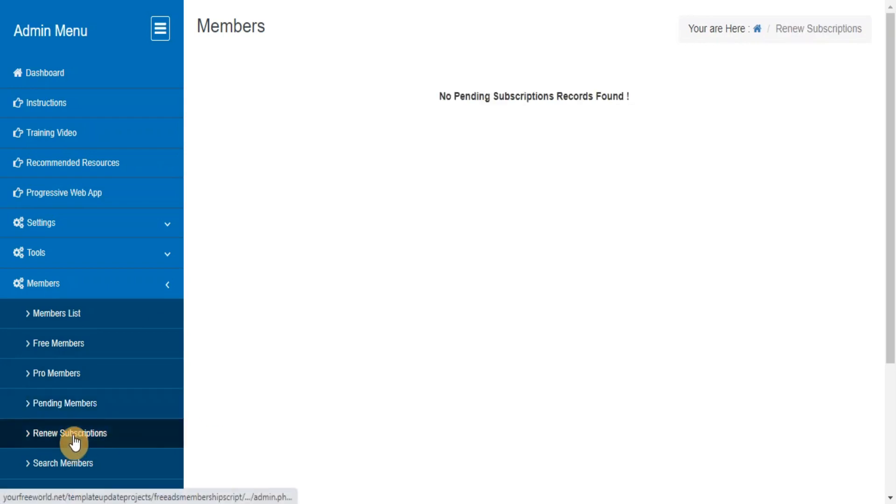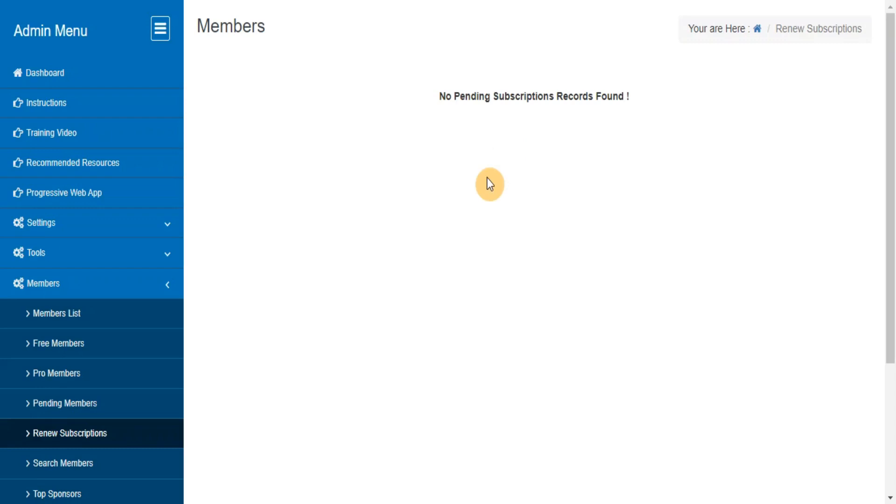Renew Members Subscriptions. This feature will appear in your admin area if you are using monthly yearly membership. Whenever you receive a payment from a member after their first payment, you need to use this section and renew their account so that their sponsors will receive the correct commission.